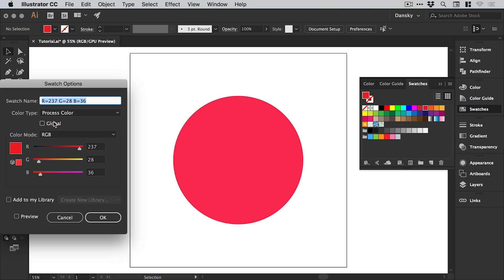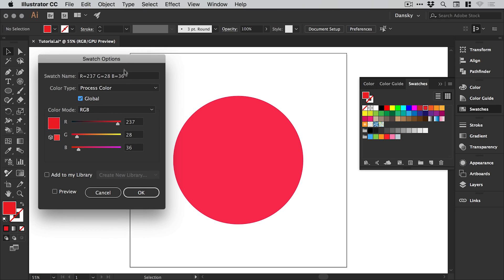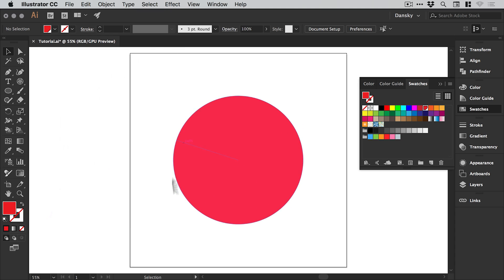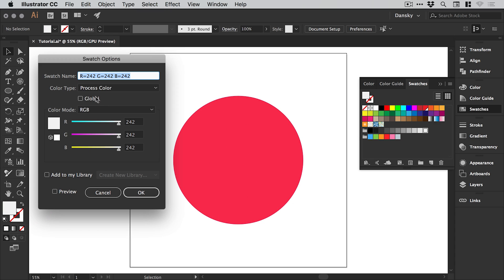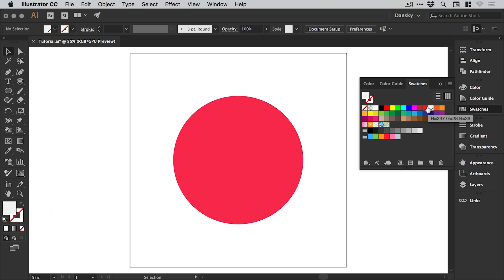It doesn't matter what they are, but the important thing is that we create two global swatches. A global swatch essentially means that once we've created these swatches, if we change the swatch at any point at a later date, it will update every instance of that color swatch in our document. For now we're just going to create a red and a grey one.